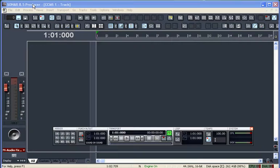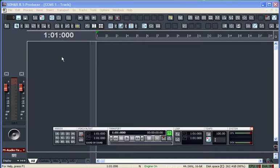I've opened up an instance of Sonar, but I've opened it up blank so we don't have a lot of confusing stuff going on in the window. We have our dashboard here and we have our track view.